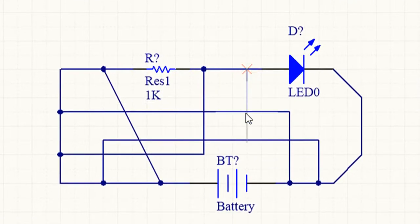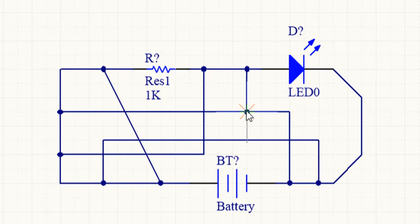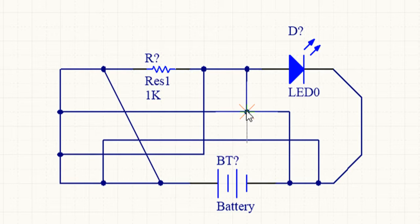Wires also have an automatic junctions feature which automatically inserts a junction point if a wire starts or ends on another wire or runs across a pin. The display, junction size, and color of auto junctions and manual junctions can be controlled from the Compiler tab under the Schematic folder of the Preference dialog.